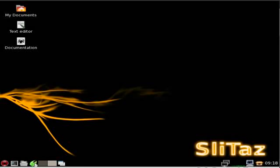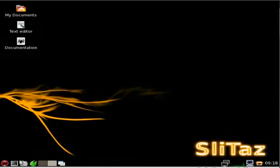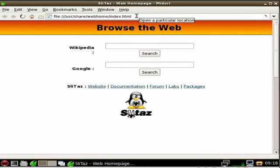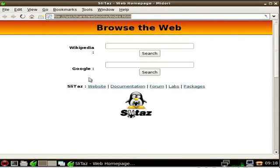By default, Slitaz has a very light web browser. You can see how fast it loads. I just clicked on it. Let me do that again. You can see how fast it loads. Very lightweight. In fact, I used to have this on my cell phone when I was using my Openmoko Free Runner.